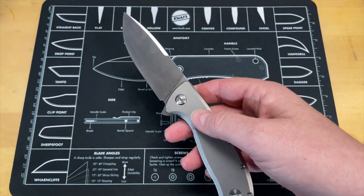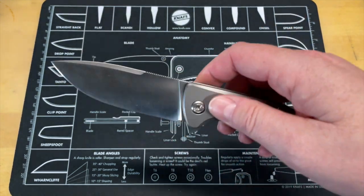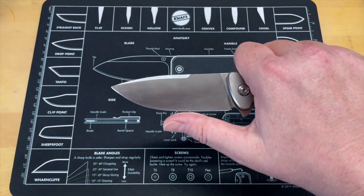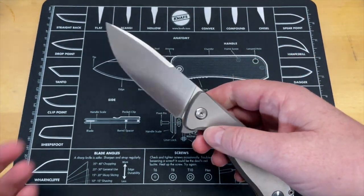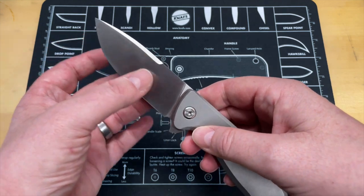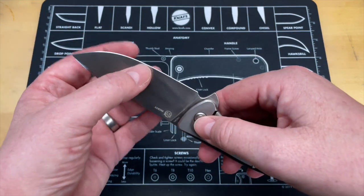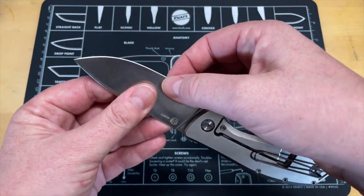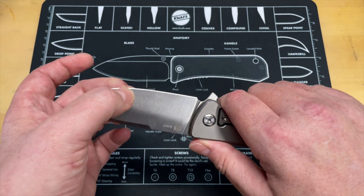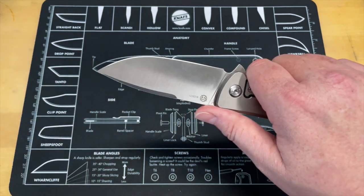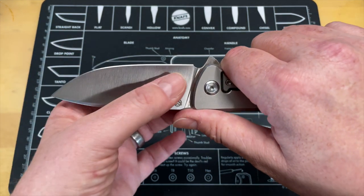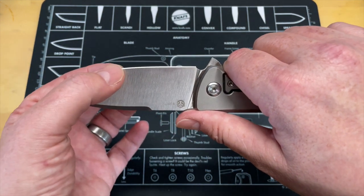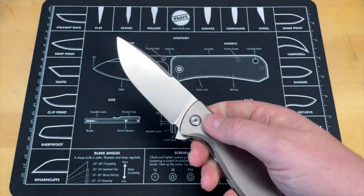The handle is just about perfect. Nice amount of jimping. 14C28N blade that is done nice and broad, not super thick blade stock so it transitions down really thin and nice. Takes a screaming sharp edge and it holds it really well.